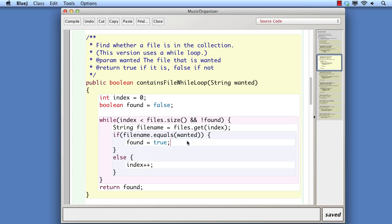Notice too that we make a choice over whether we're going to update the index variable or not in the case where we find the item. We've chosen not to update it here, which means that the index variable will contain the value of the item we were searching for when the loop finishes. In some situations, this will be useful. For instance, if we wanted to return the position from this method instead of simply true or false, then the index variable contains the information that we want.